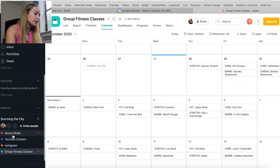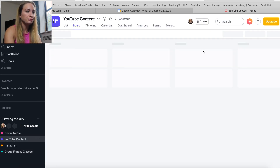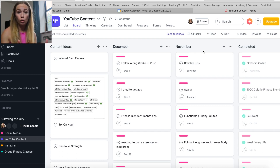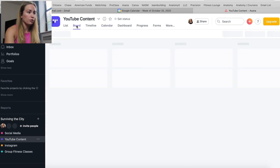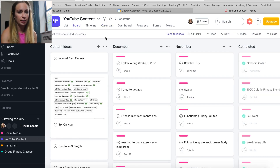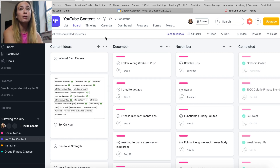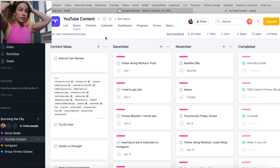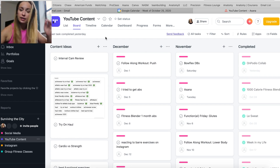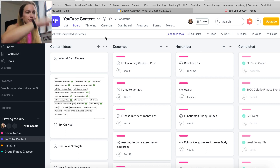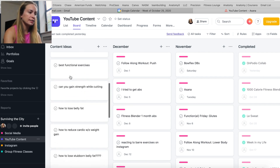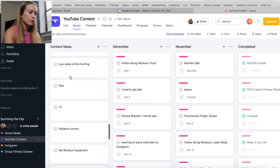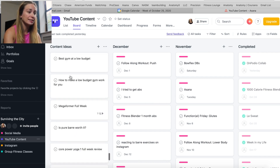Next let's head into YouTube content. I actually made this one as a board rather than a calendar — you can have a calendar view or a board view. I'm not going to show you how to use Asana in depth since there are better resources for that. With this project set up as a board, I have four different tabs. Starting on the left, this is just all of the ideas I've ever had — there are so many, a lot of them are really bad.